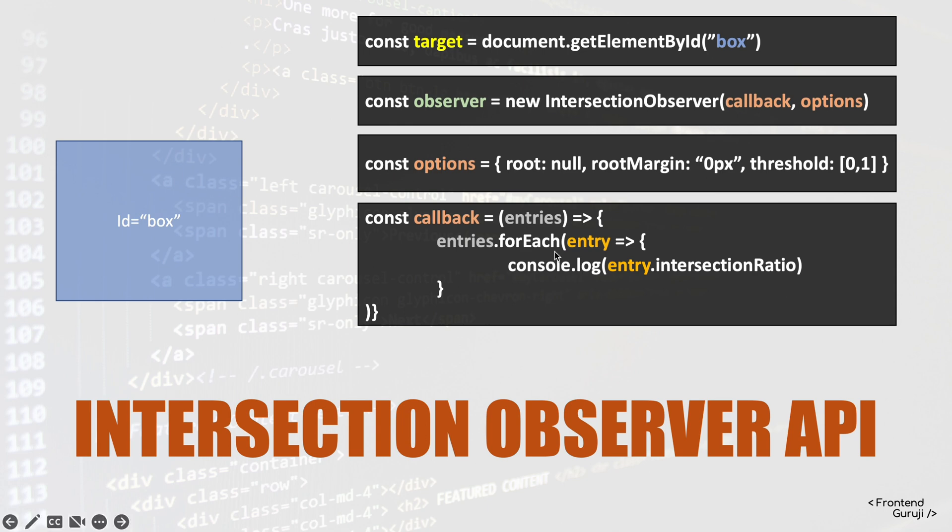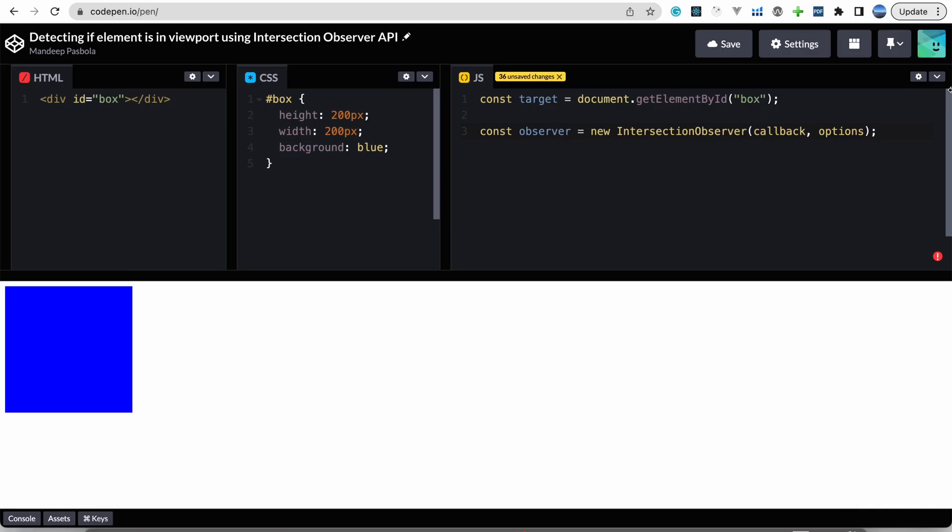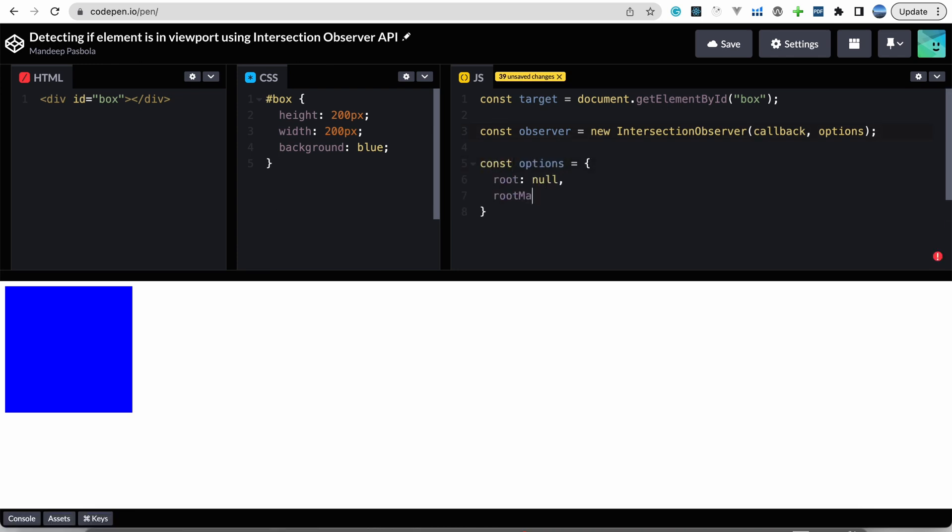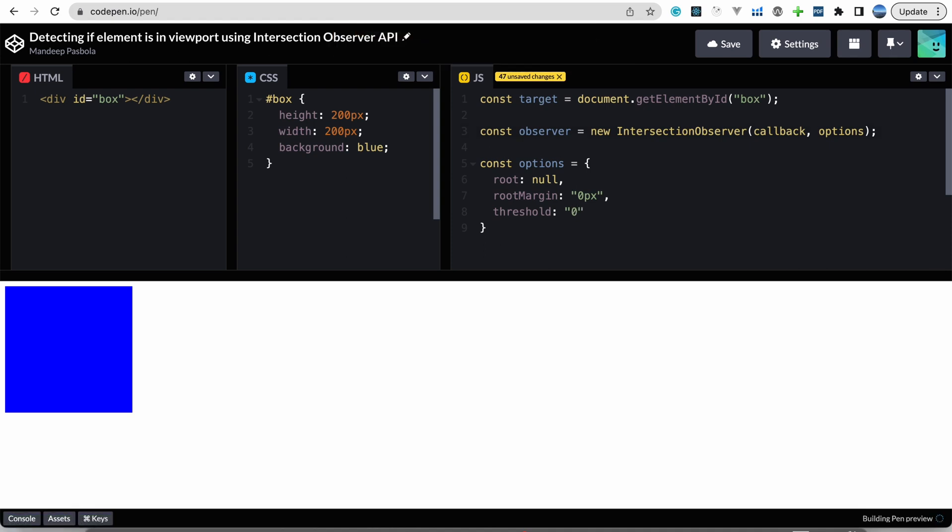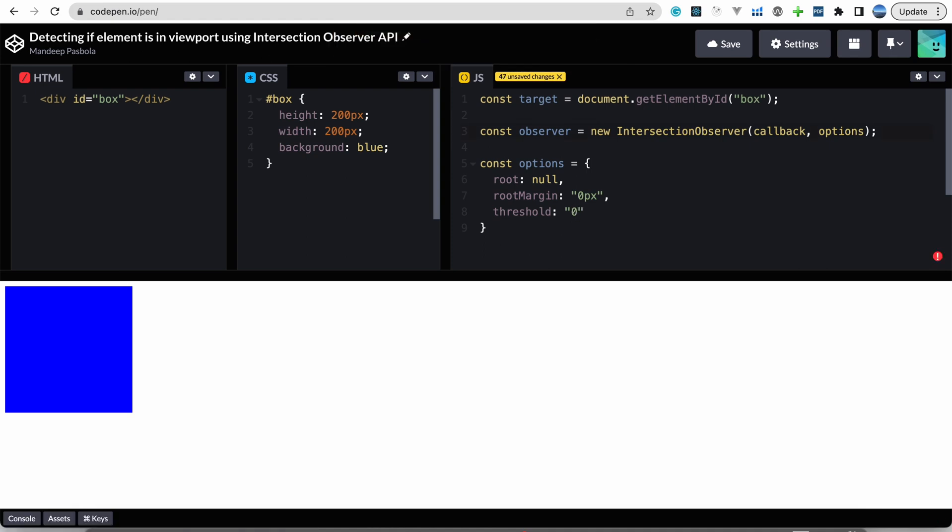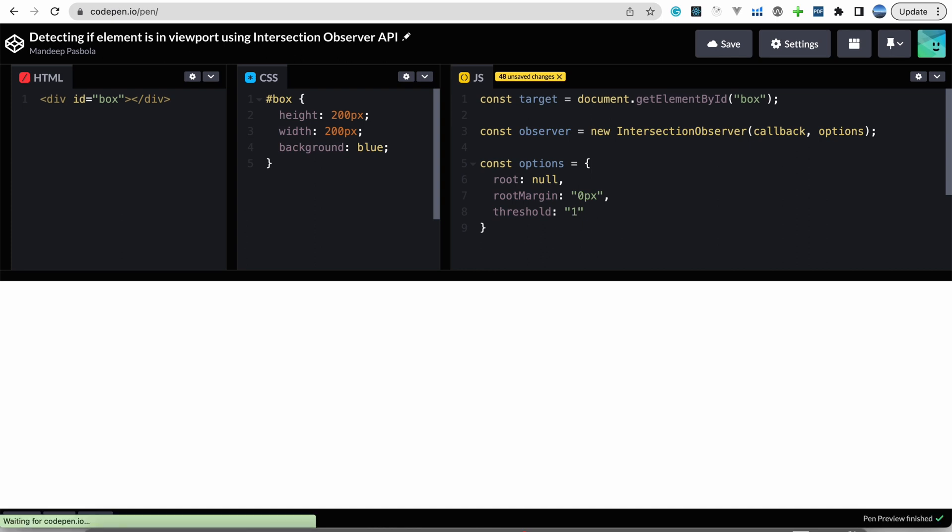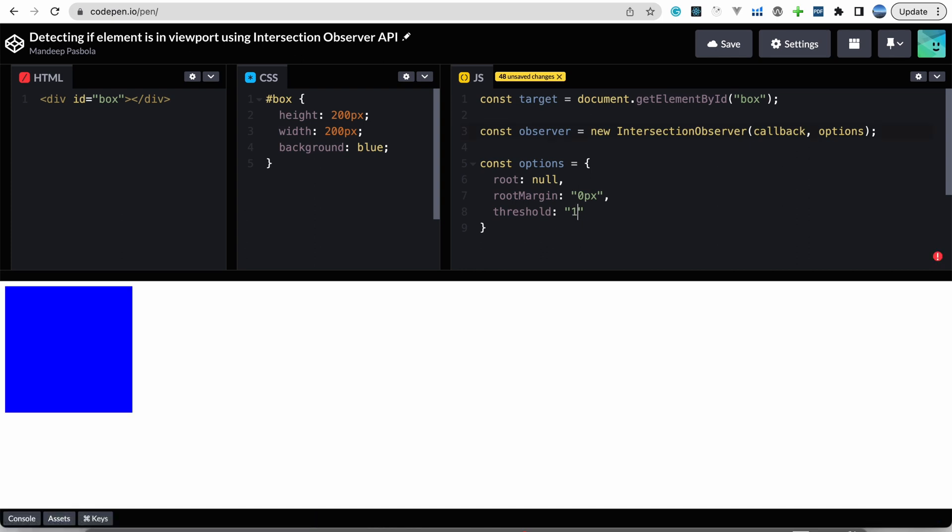Okay, so let's start coding it. We'll define some options. And the main one is the threshold. In threshold basically we can pass 0 to 1 values, where 0 defines 0 percentage of intersection, means element is not visible on the screen, or we can define one. So one defines if element is visible on the screen. Let's keep it one.